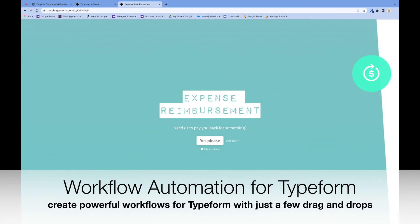Hi everyone, today I'm going to show you how you can easily create Zenphi workflows for your Typeform forms.